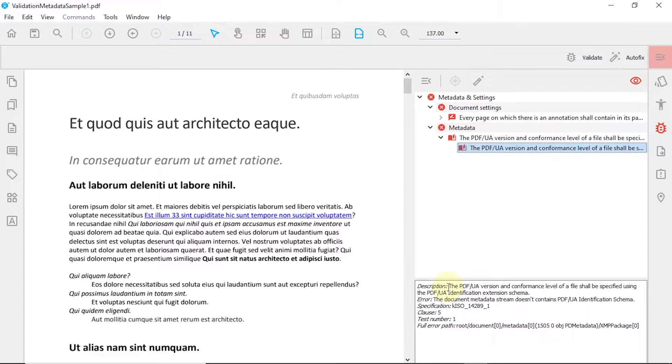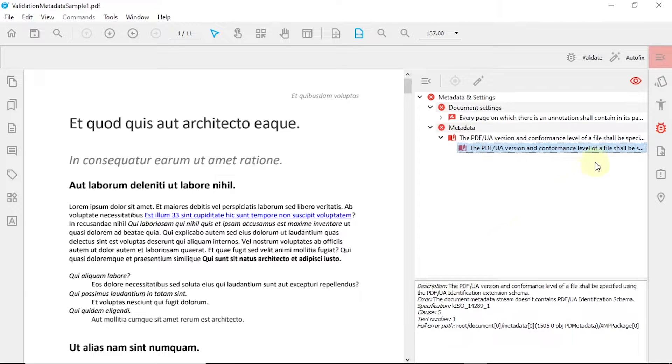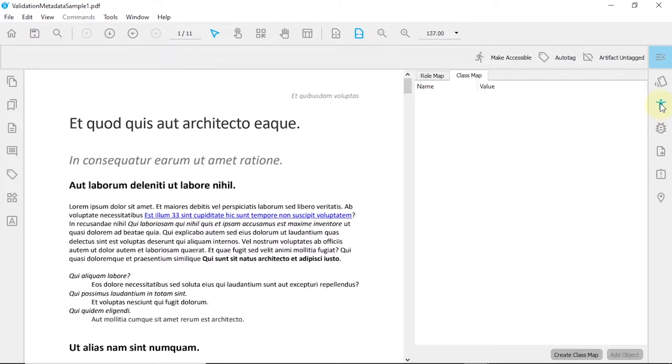Next, we can see that our document is missing the PDF-UA identification schema. We can fix this error manually through the Accessibility panel.